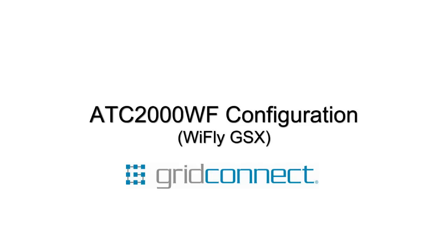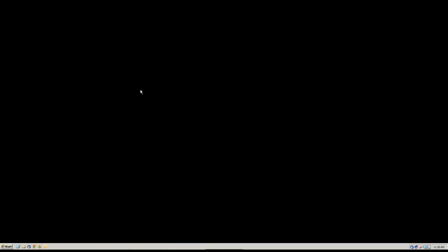This is John from GridConnect and I'm going to be showing you how to configure an ATC-2000WF or YFLY-GSX. To configure these, you need to use a terminal emulator. I'm going to be using TerraTerm.